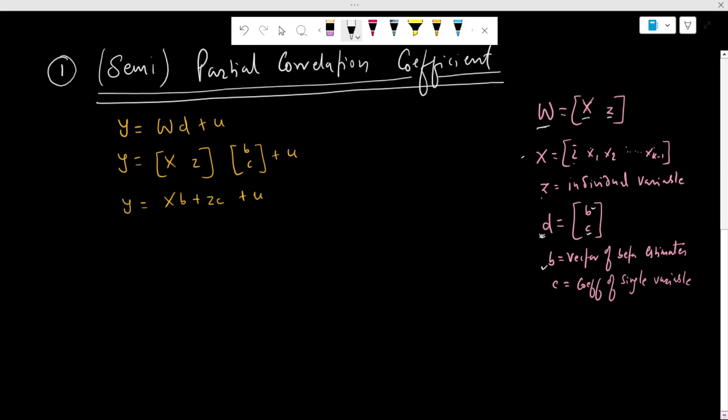Here, B is the vector of beta estimates, where C is the beta estimate of the individual variable. We present a linear relationship between the dependent variable Y and W. If we substitute the value of W and the beta estimate, we get a partitioned regression. We need to calculate the coefficient of the partitioned regression, and we are focusing on this individual variable. The coefficient C can be calculated as follows.